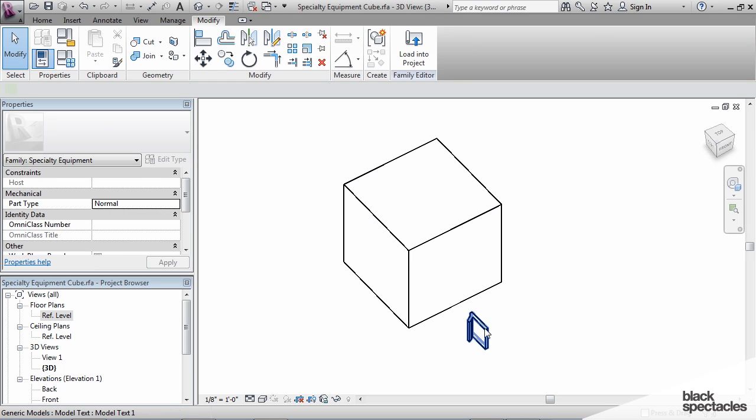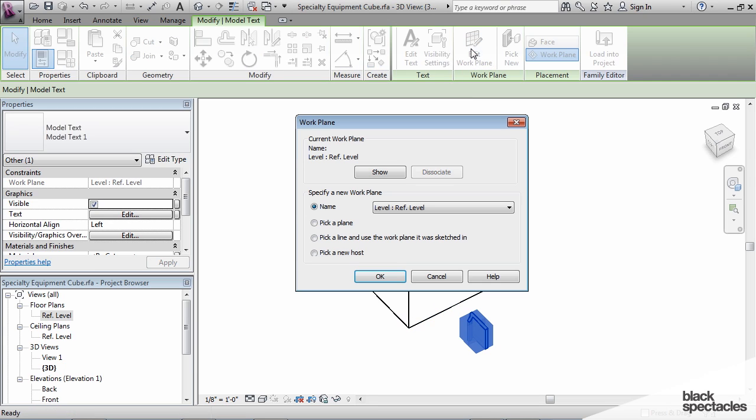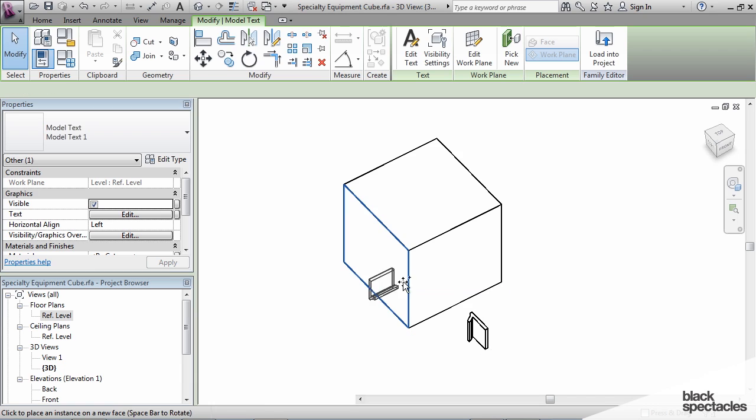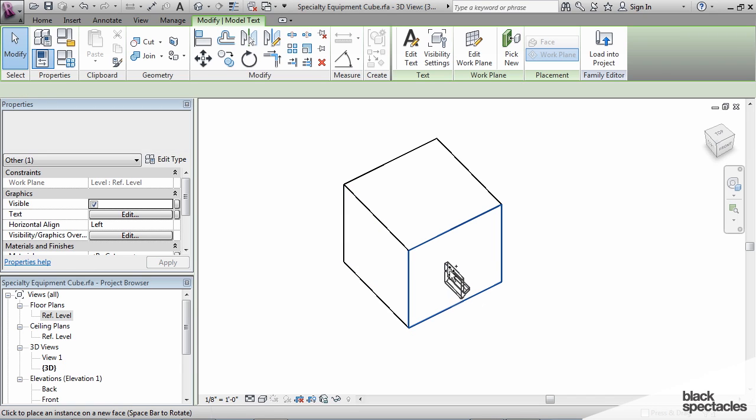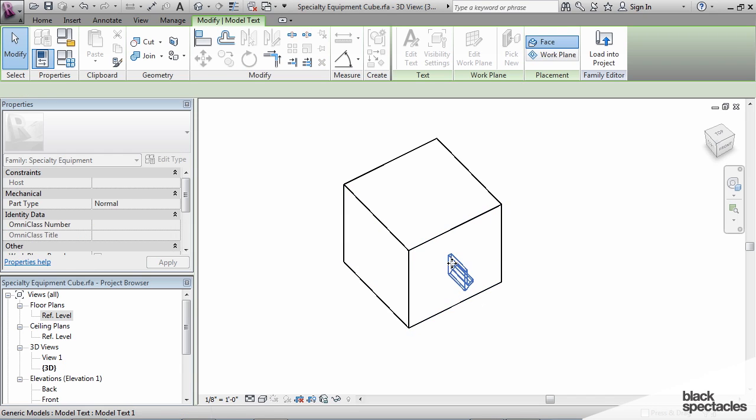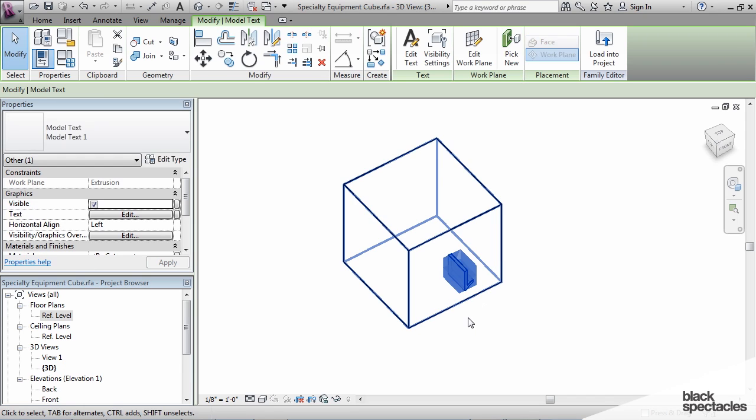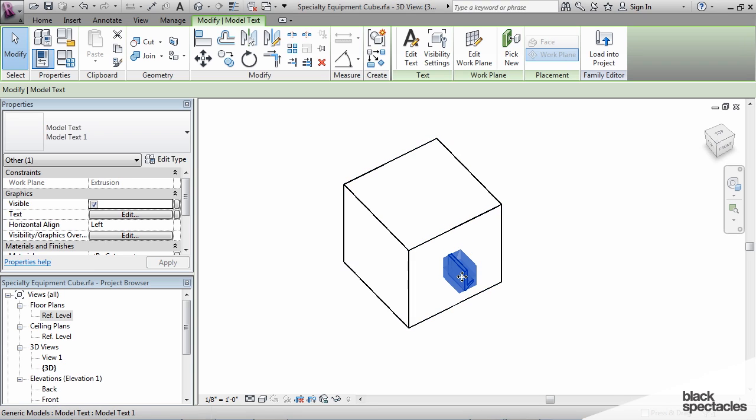We're going to edit the work plane for the text. We're going to say pick new host and host it on that surface. Now this happens quite often, it comes in backwards.